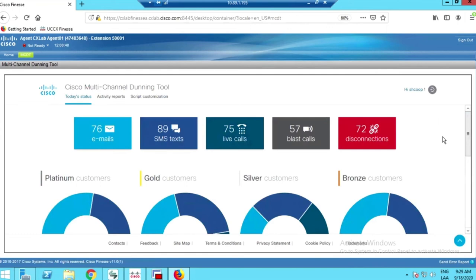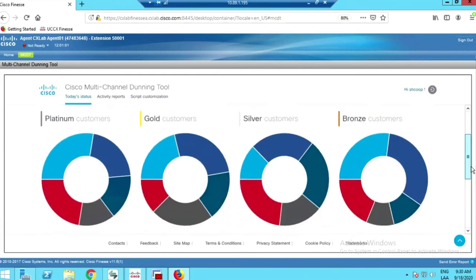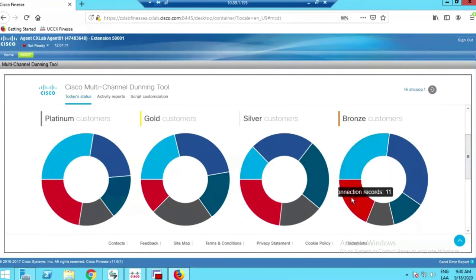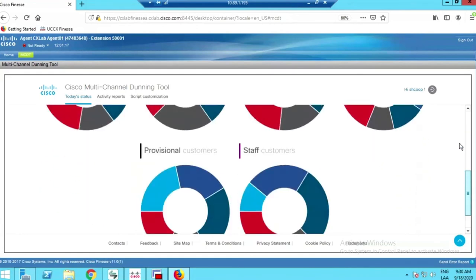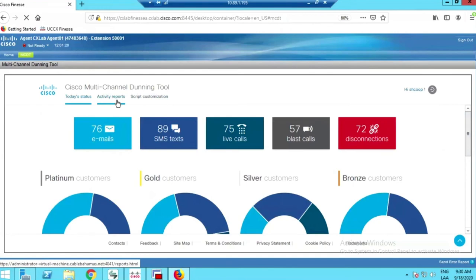You can see the dunning efforts made today — what happened earlier when the platform ran the dunning process. We sent 76 emails, 89 SMS texts, 75 live calls, blast calls, and disconnections. Here we have a detailed view of the different memberships, showing statistics of how people on different membership levels were contacted through the dunning process — platinum, gold, silver, and so on.